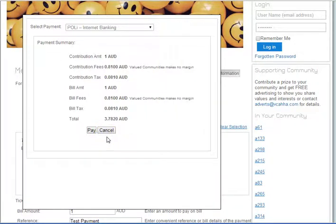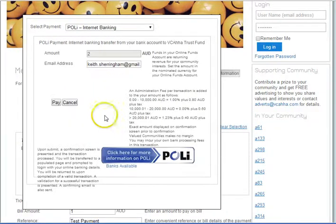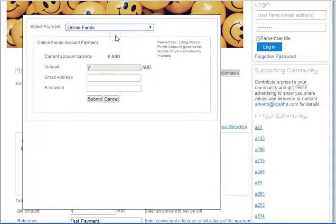When you're doing cards, Poly, paying from your mobile phone account, or PayPal, all those fees and charges apply. When you're doing it from your online funds account, there are no fees and charges — plus the interest earned goes back to the grassroots organizations of your choice. You do the submit, you get the receipt, and everything is emailed out to advise you of the payments.